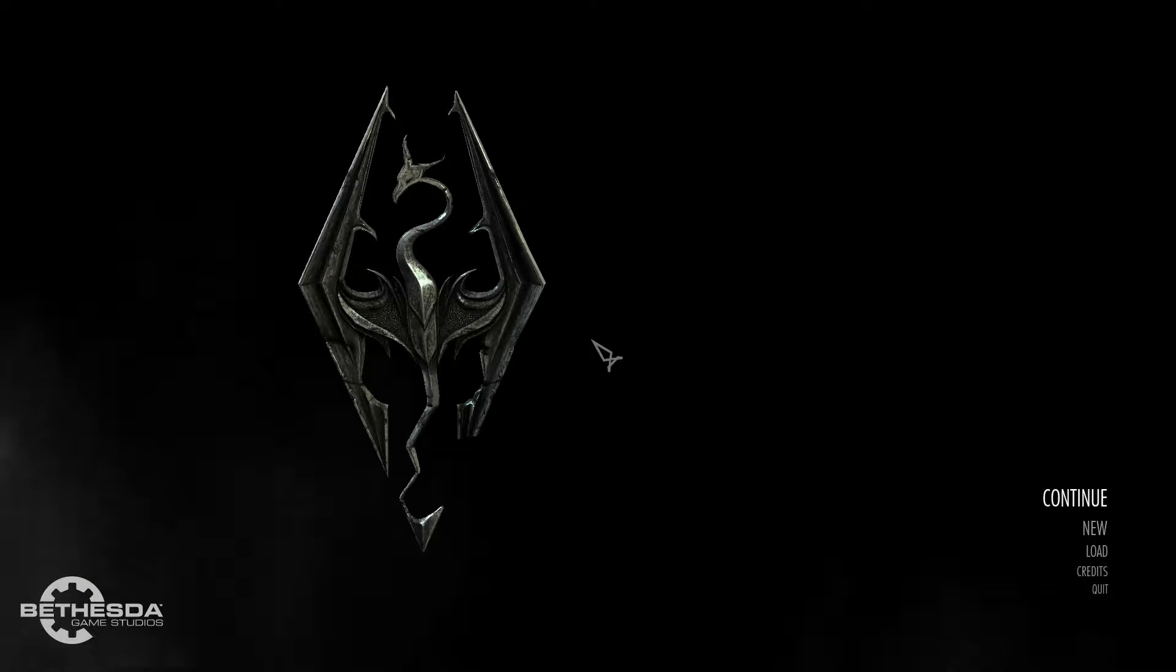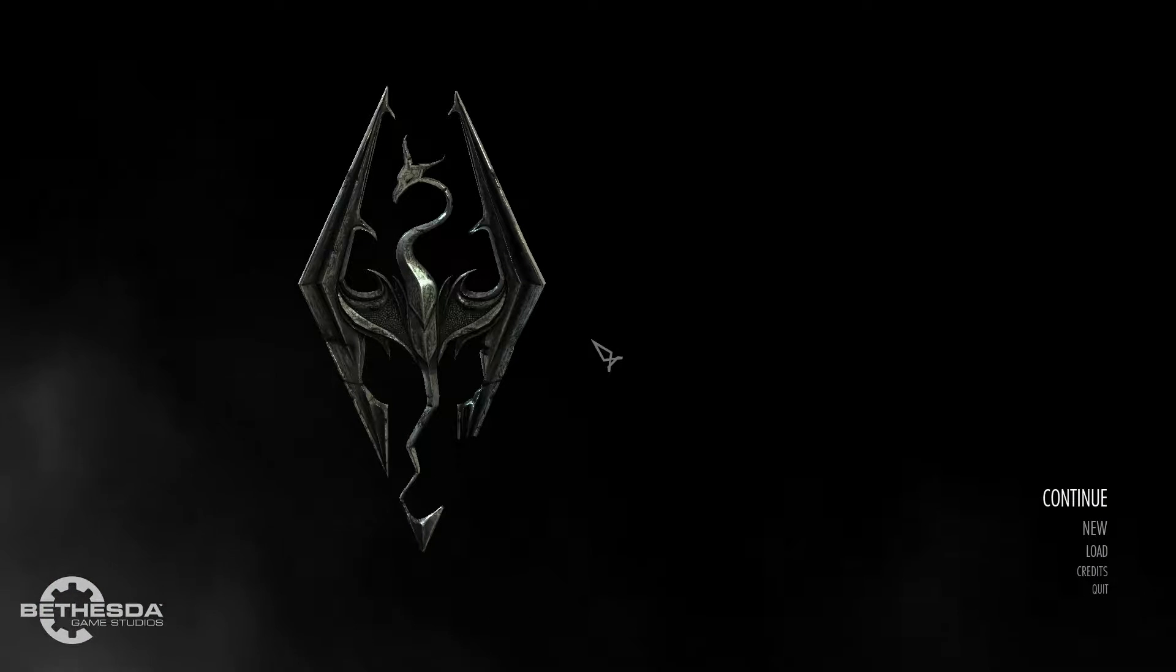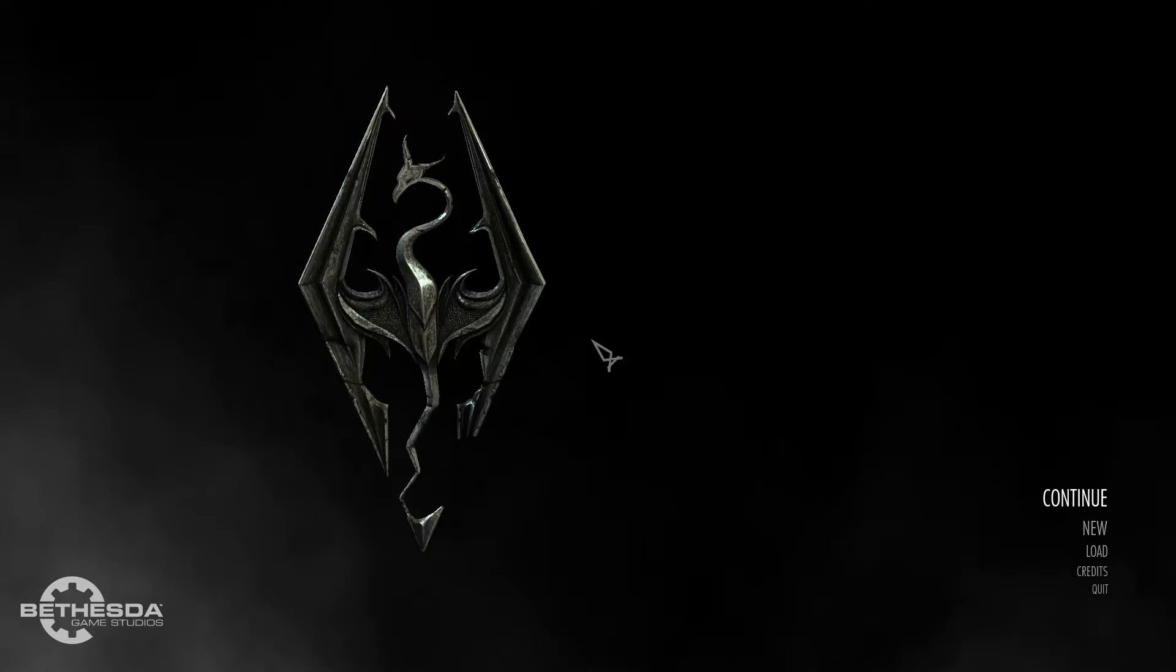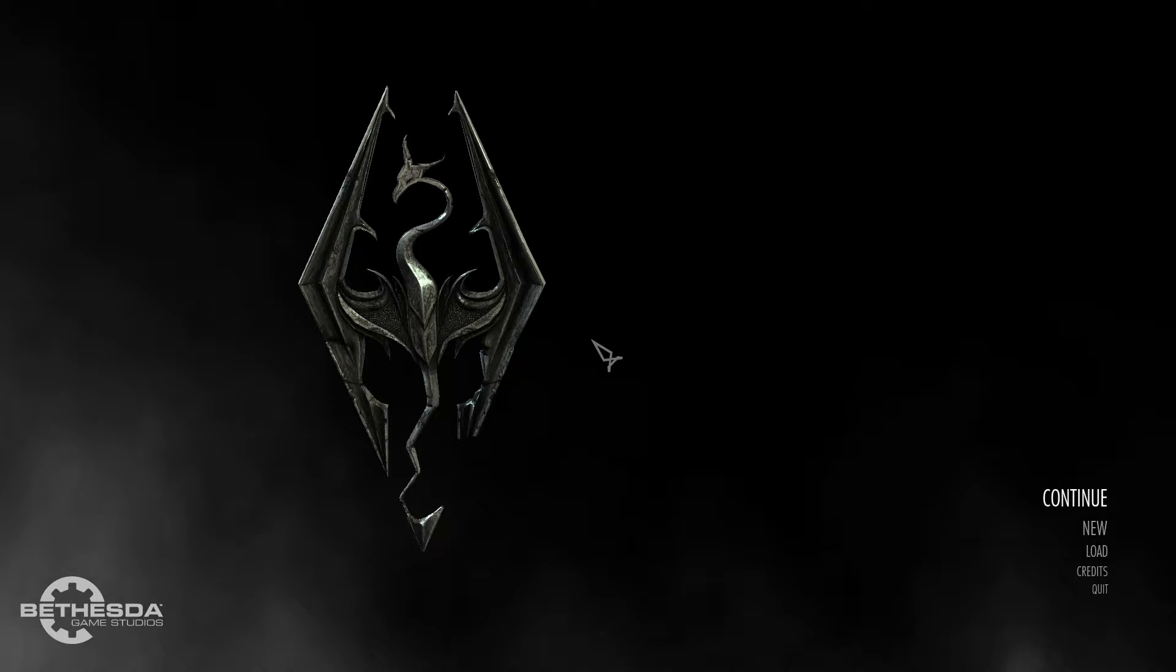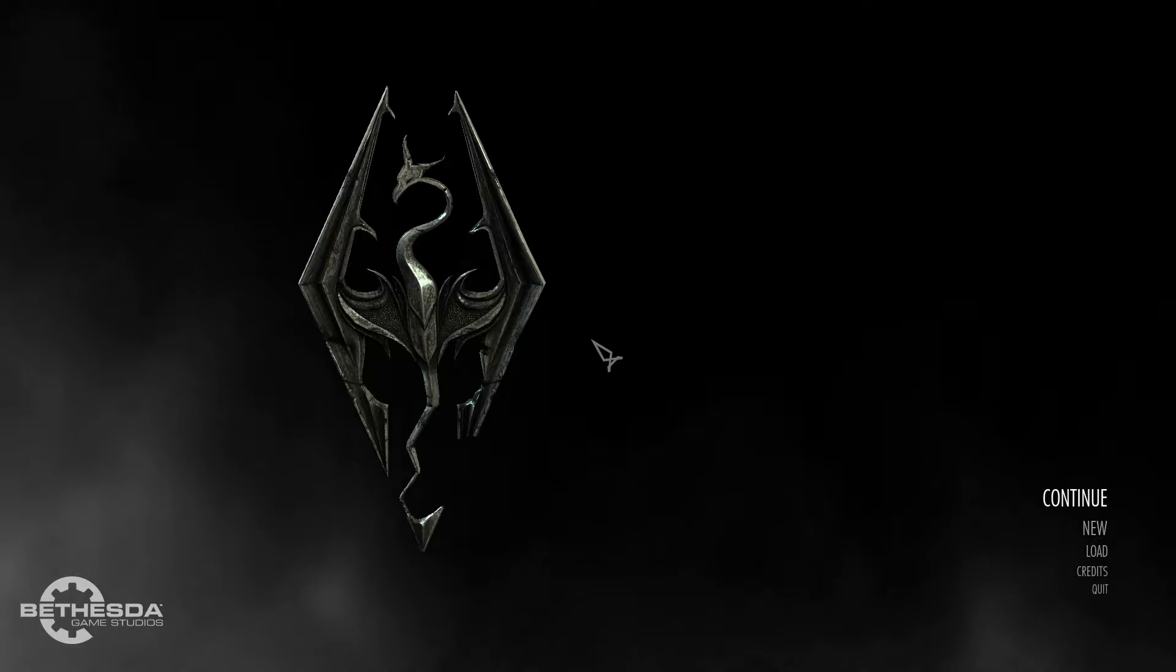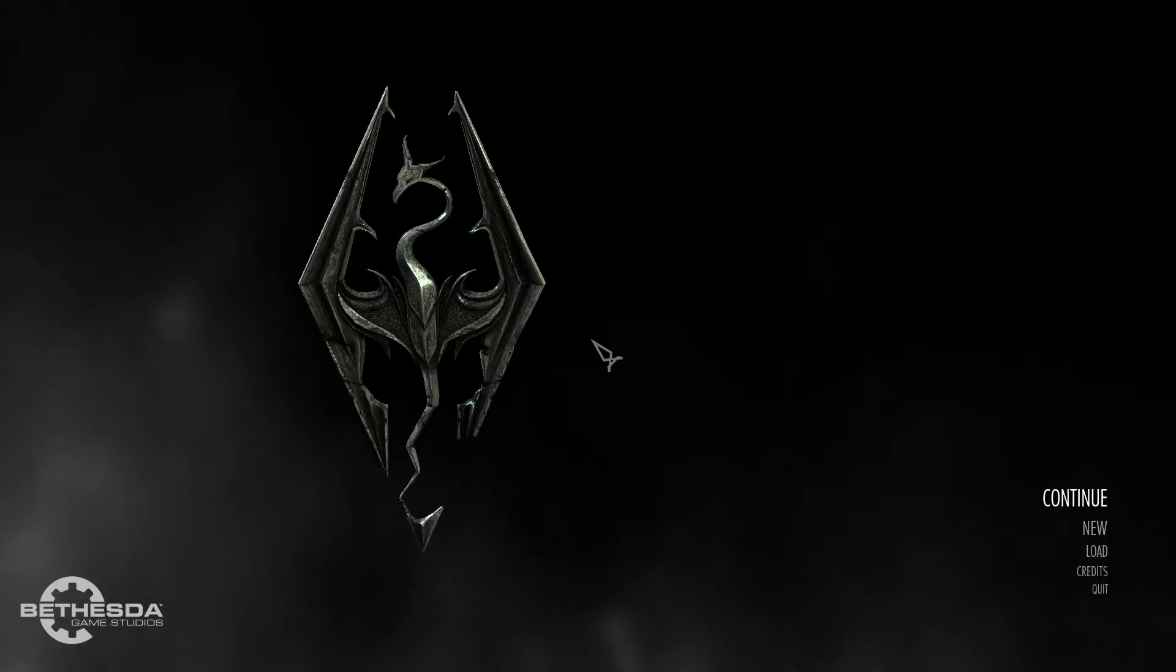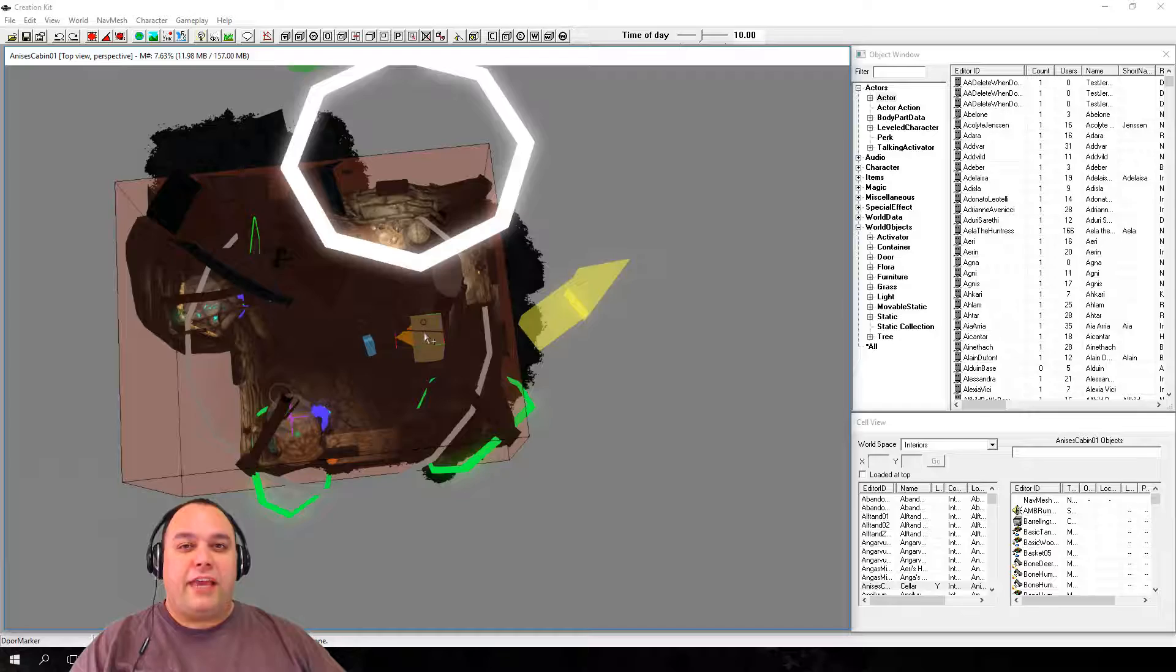Hello, welcome to another episode of the Skyrim Creation Kit tutorial series. In this episode, we will learn to manipulate objects.